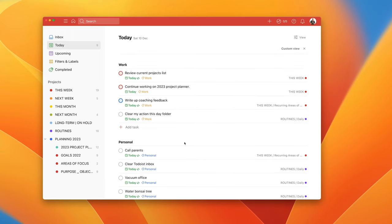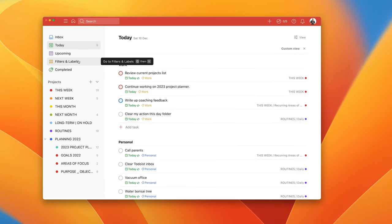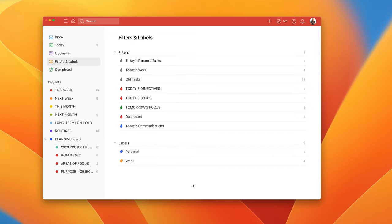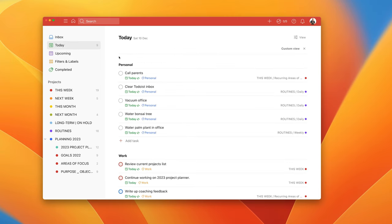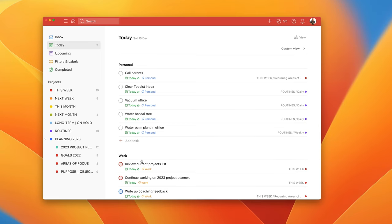By the way, if you don't like that you can go back into your filters and labels and you can now actually move these around. So if I move personal to the top and work underneath, I can go back to my today and now my personal is at the top and my work is at the bottom. Great way of organizing it.